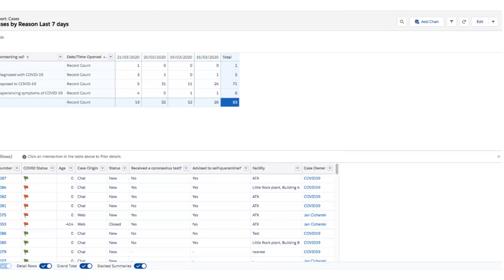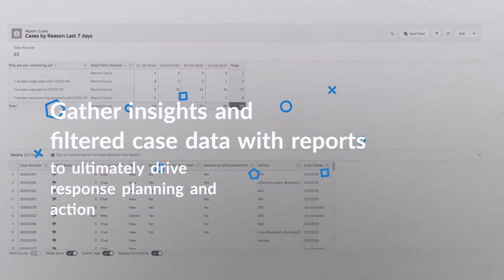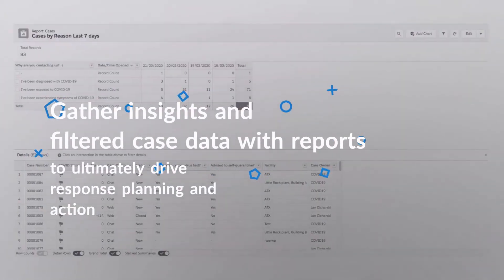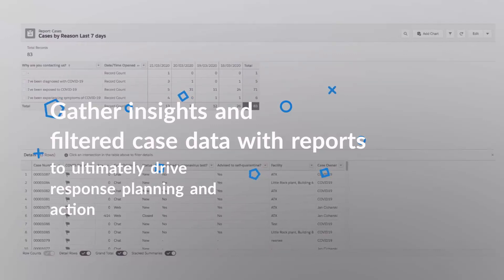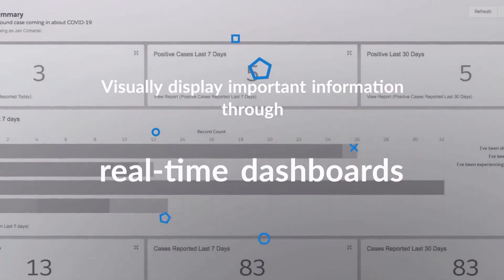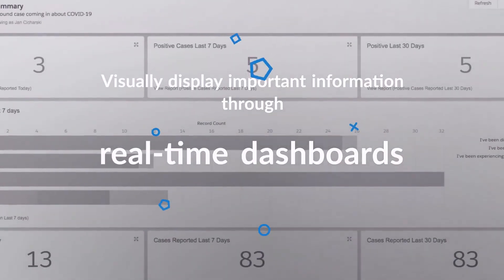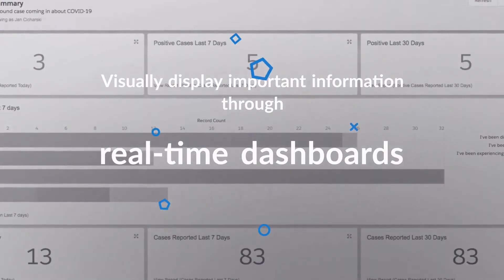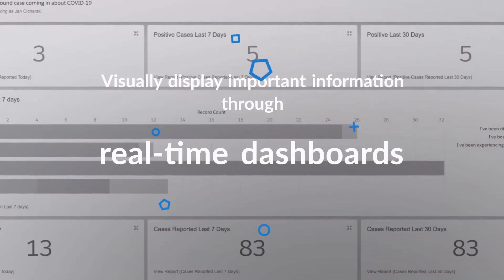The Response App will empower you and your response team to gather insights and filtered case data with reports that ultimately drive response planning and action. You will also have the ability to visually display critical information that is important to your organization using easy-to-read, real-time dashboards.